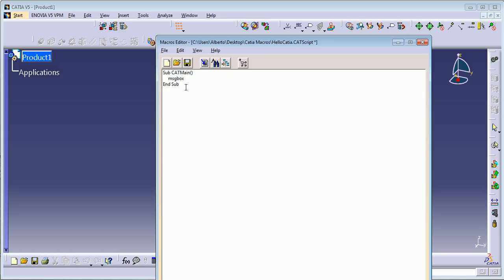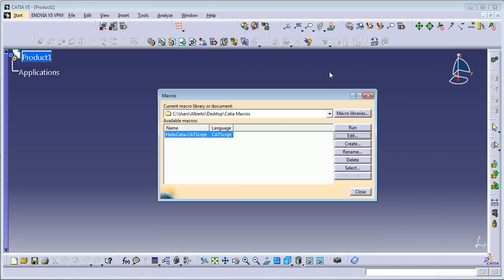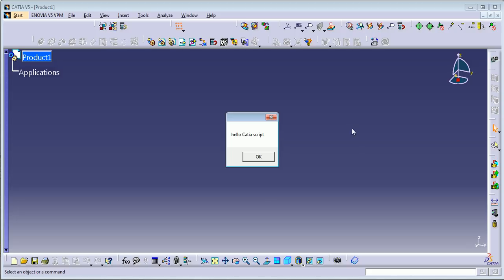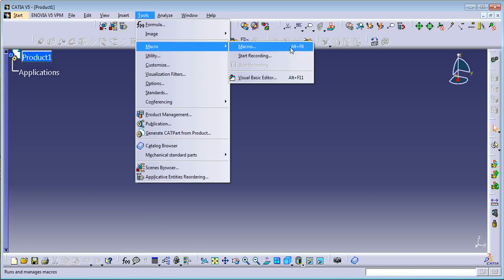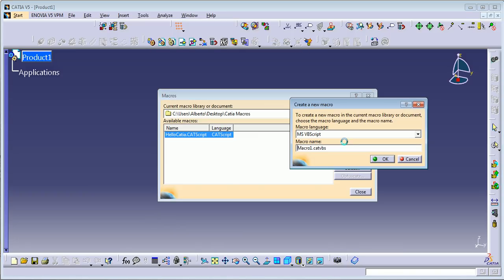I'm going to add a message box — if you remember how to create a message box, just do it. I'll put 'Hello CATIA Script'. Save it and close it. Now run the macro and you can see the message box says 'Hello CATIA Script'. Click OK.